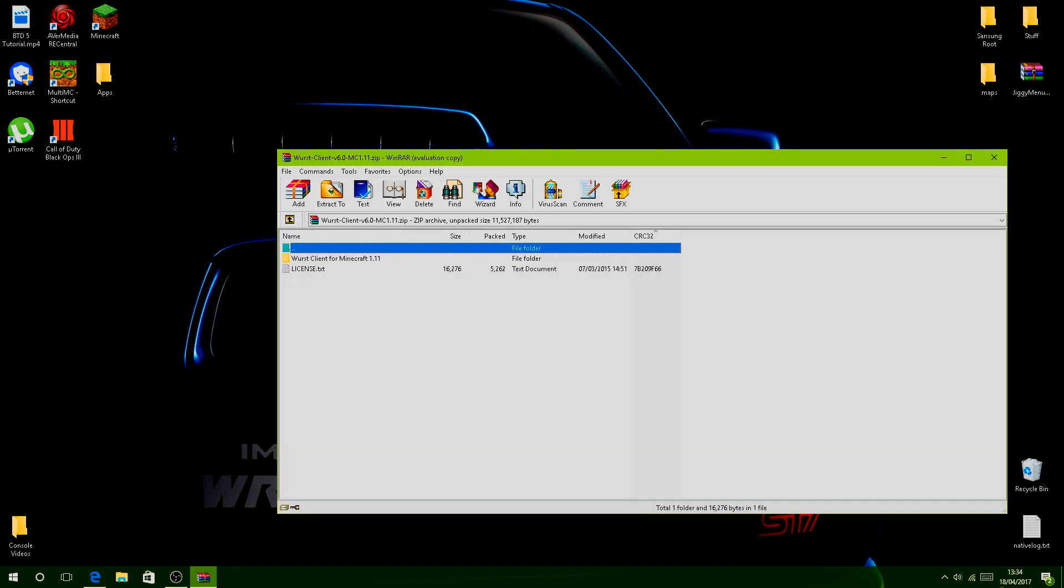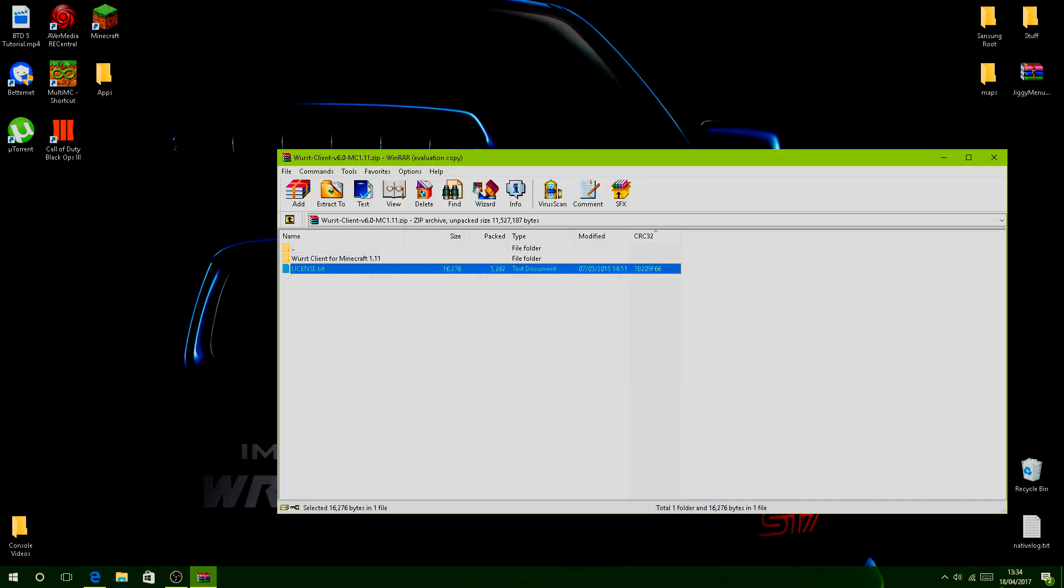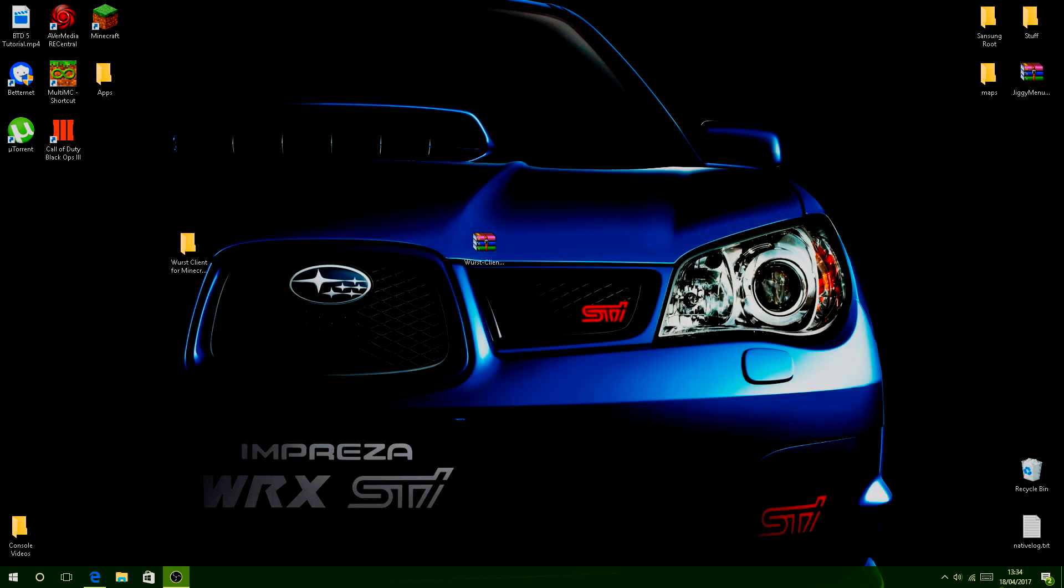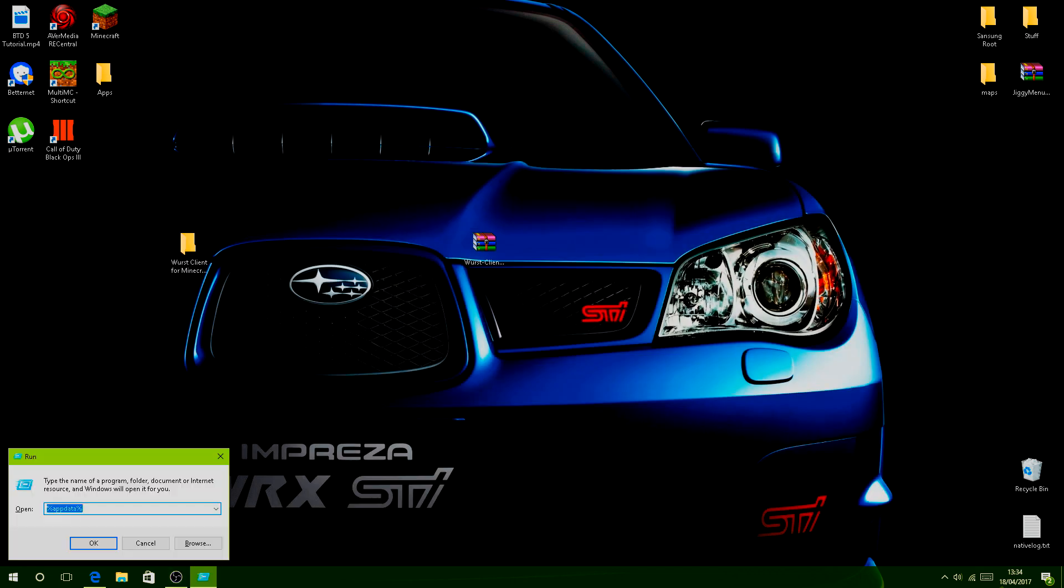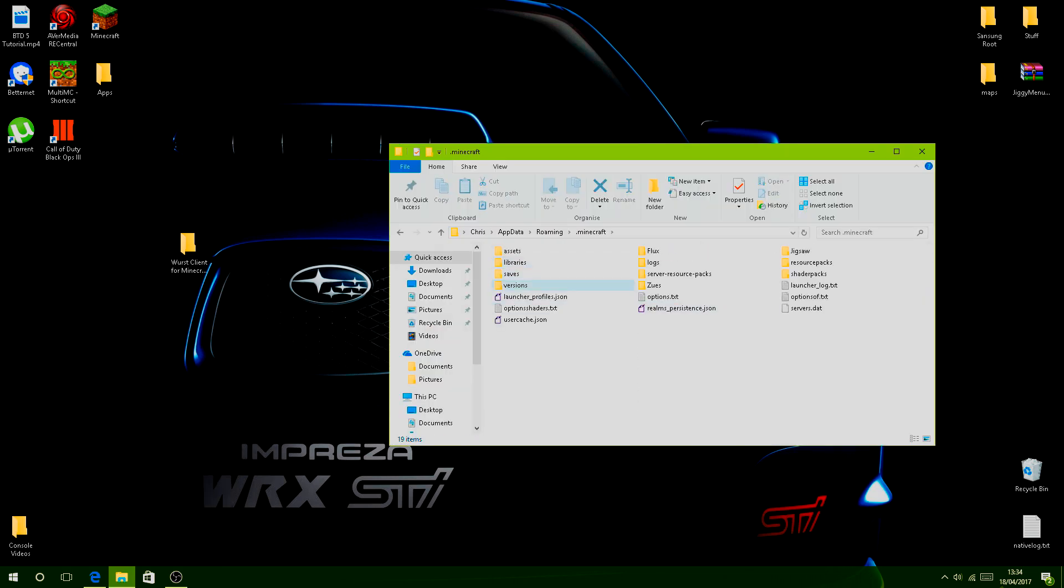You can delete the license file, you don't need it. Drag the Wurst file to your desktop. Then simply press Windows button + R, type in %appdata%, click enter, go to your .minecraft folder, and go to versions.